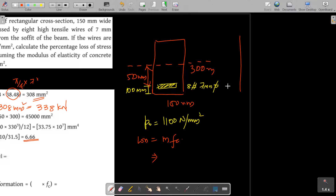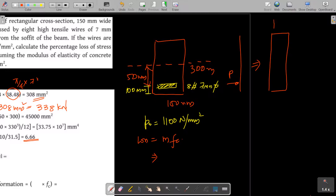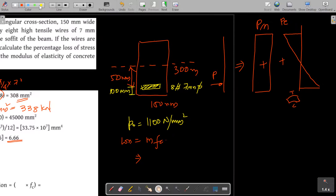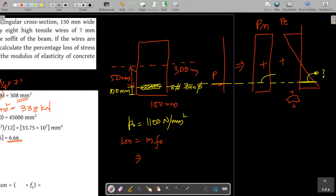The prestressing force P acts on the concrete, producing a direct stress P/A which is positive, and due to the eccentricity the beam bends, giving tension at the top and compression at the bottom, i.e., a moment P×e. The stress at the level of steel, fc, equals fc1 plus fc2.